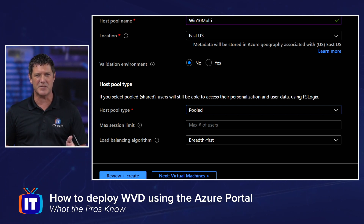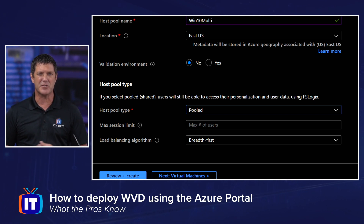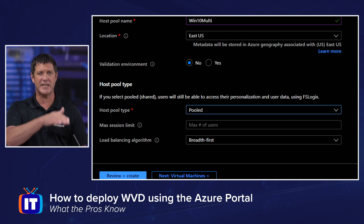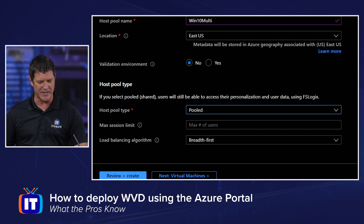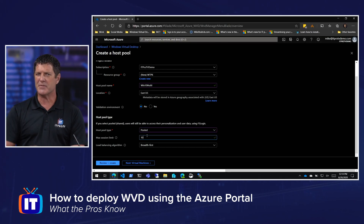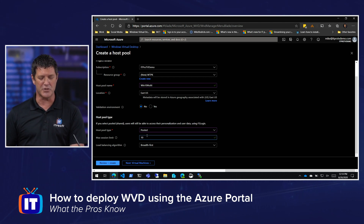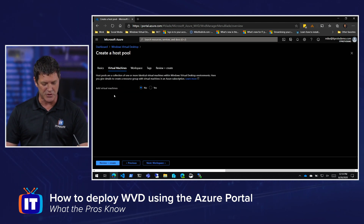How many users am I going to allow per VM or session host? I can set that max number of users. I also have the load balancing algorithm to choose. Breadth-first means if I have five session hosts in my pool, I'm going to spread each user that connects across those VMs equally and then start back at the first one. The other option is depth-first, where I stack sessions up on a single VM until I hit that maximum before moving to the next session host.